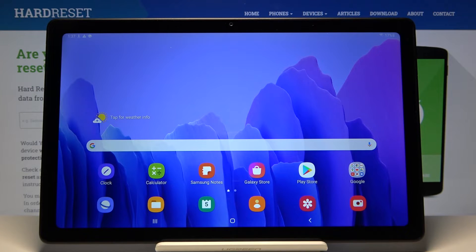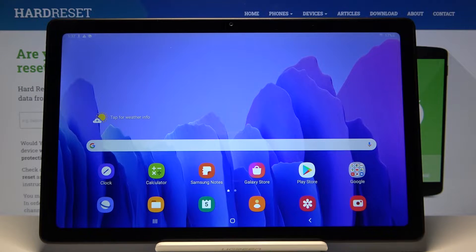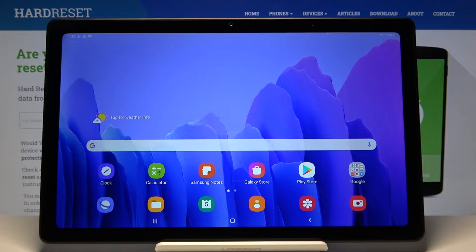Hi, in front of me I have Samsung Galaxy Tab A7 and I'm going to show you how to change the language on this device.